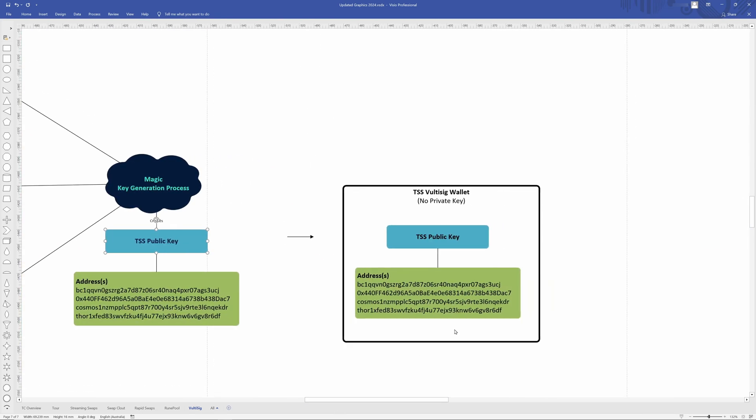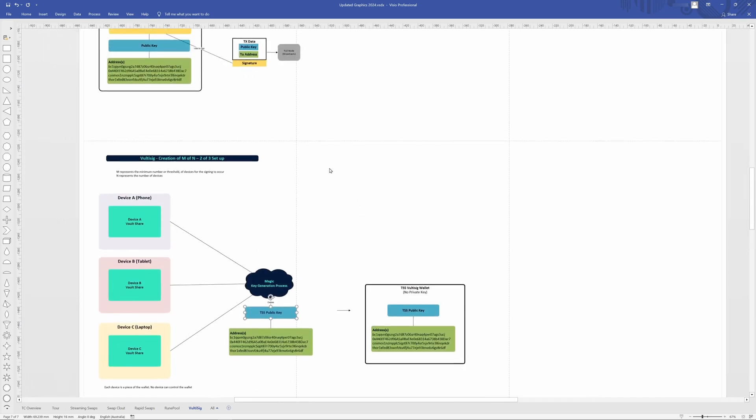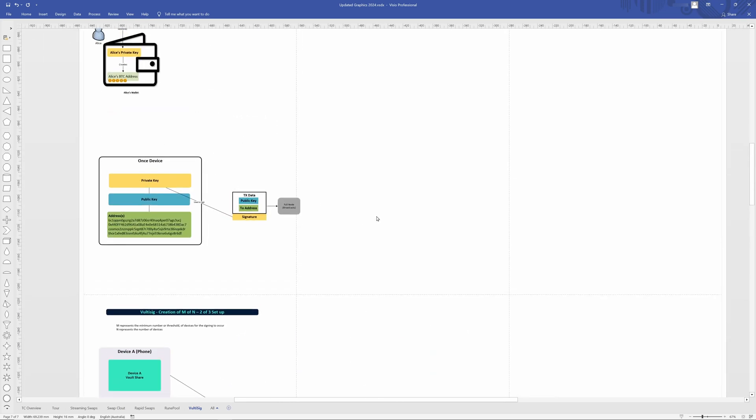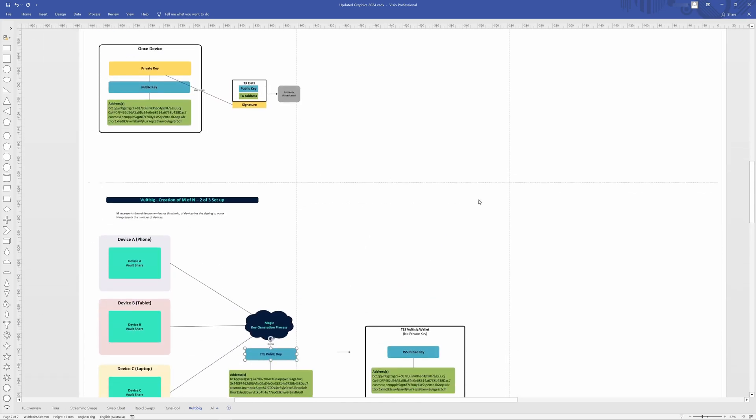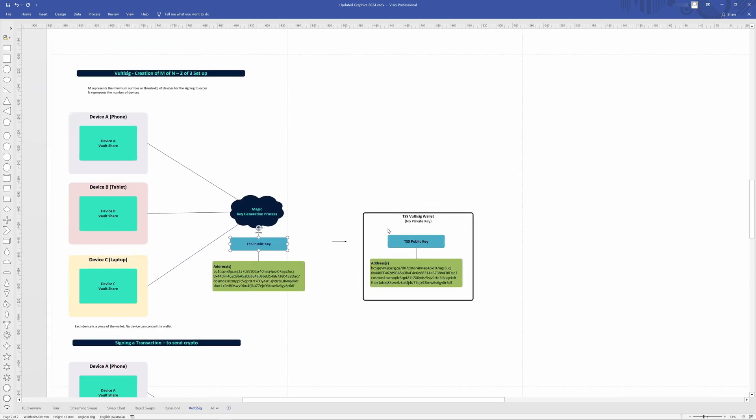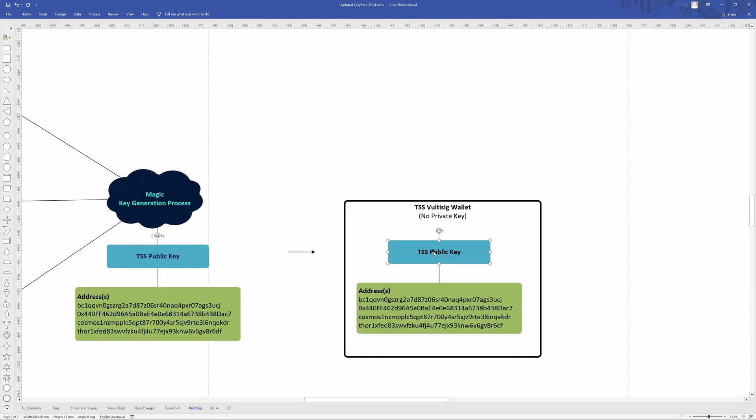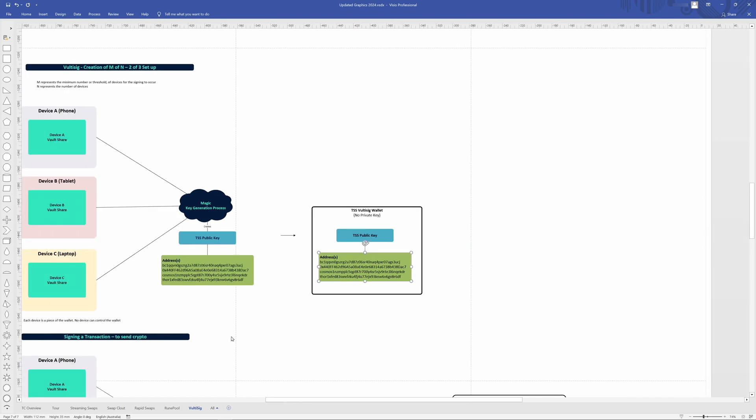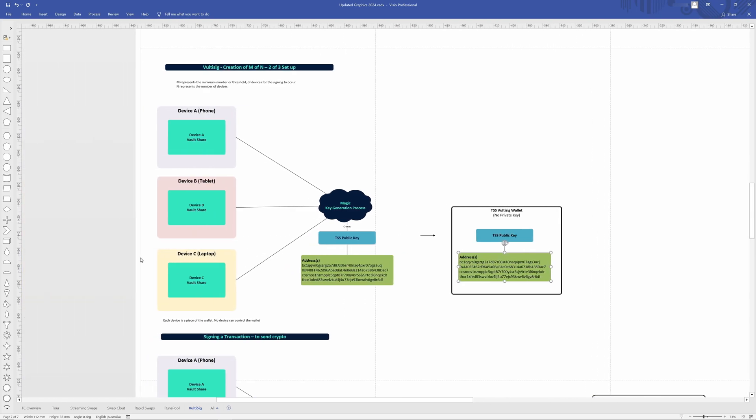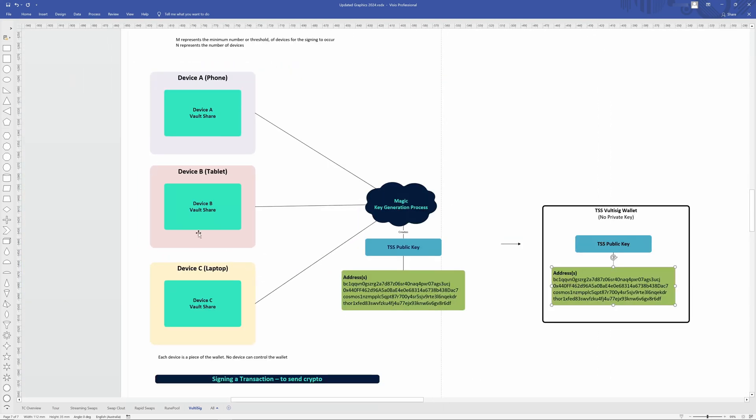So then when we go ahead and we look at the wallet, we have very much like what we had up here in this particular single seed wallet. We have the public key, we have the addresses, but the difference is there's no private key. A private key is never generated. Now these devices, these three devices kind of in a way are all apart or come together in order to form a virtual private key. But the private key, as I said, is never created. It can never be exposed. It can never be leaked because it never actually physically exists.